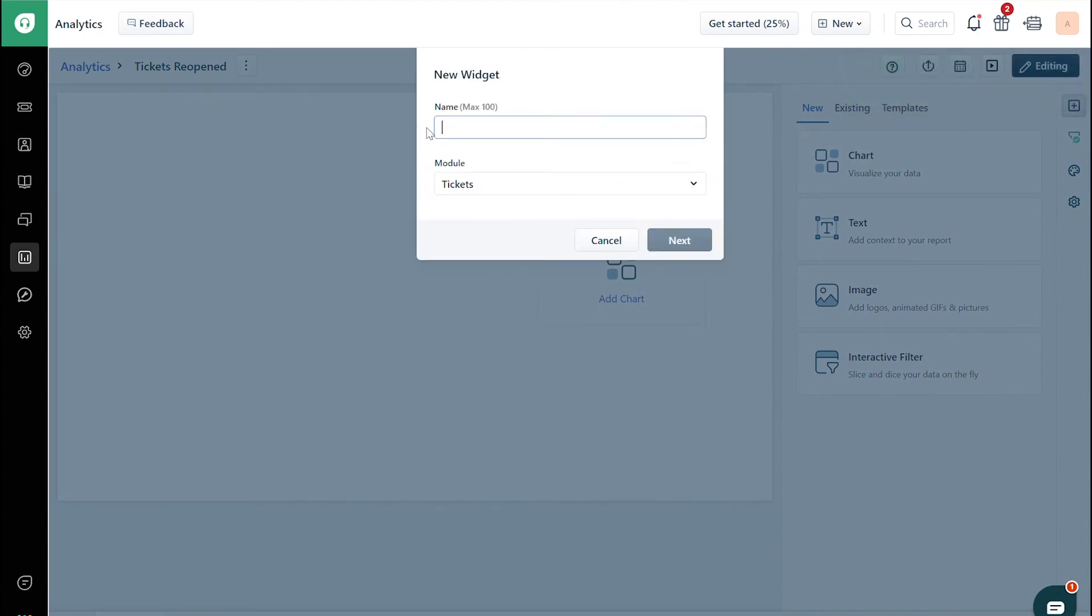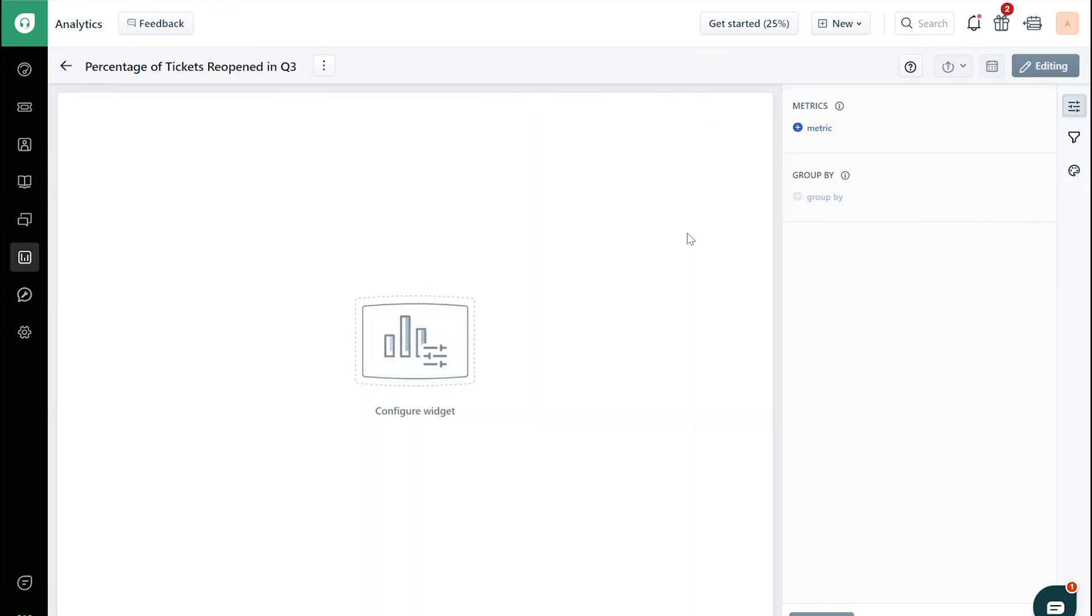Now name the widget, choose the module, and click on the Next button. From the drop-down on the right, choose a metric.